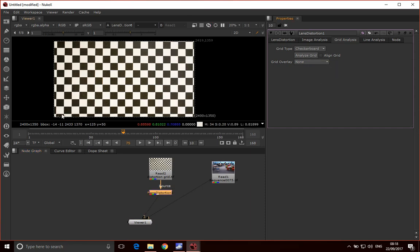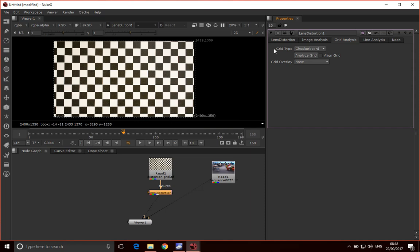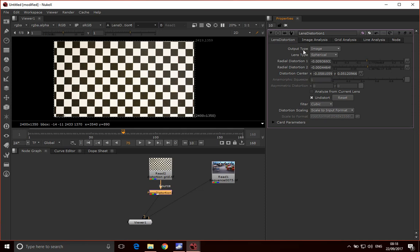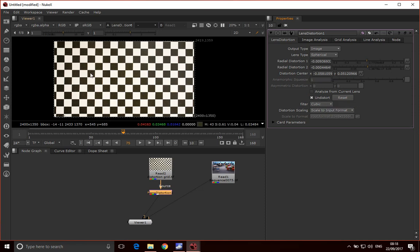You'll notice that it's flattened out our image here. If we go back to our lens distortion tab, you'll see we now have distortion values. It's analyzed that grid and understood the lens distortion and generated some lens distortion values for us. It's already turned on the undistort node for us, so now we're seeing the output of this lens distortion, which is undistorting.